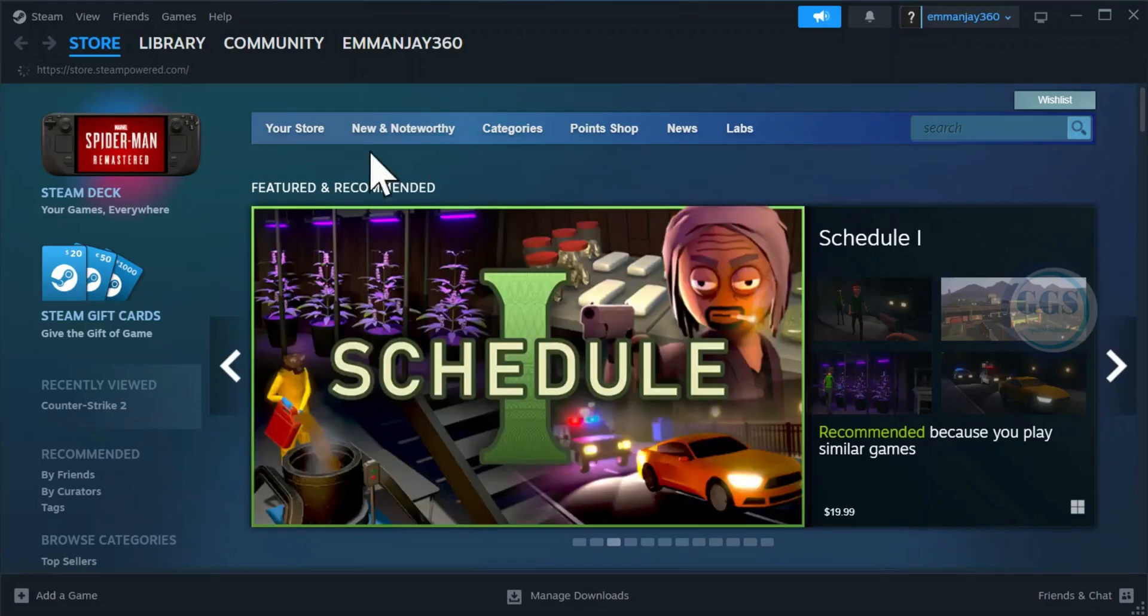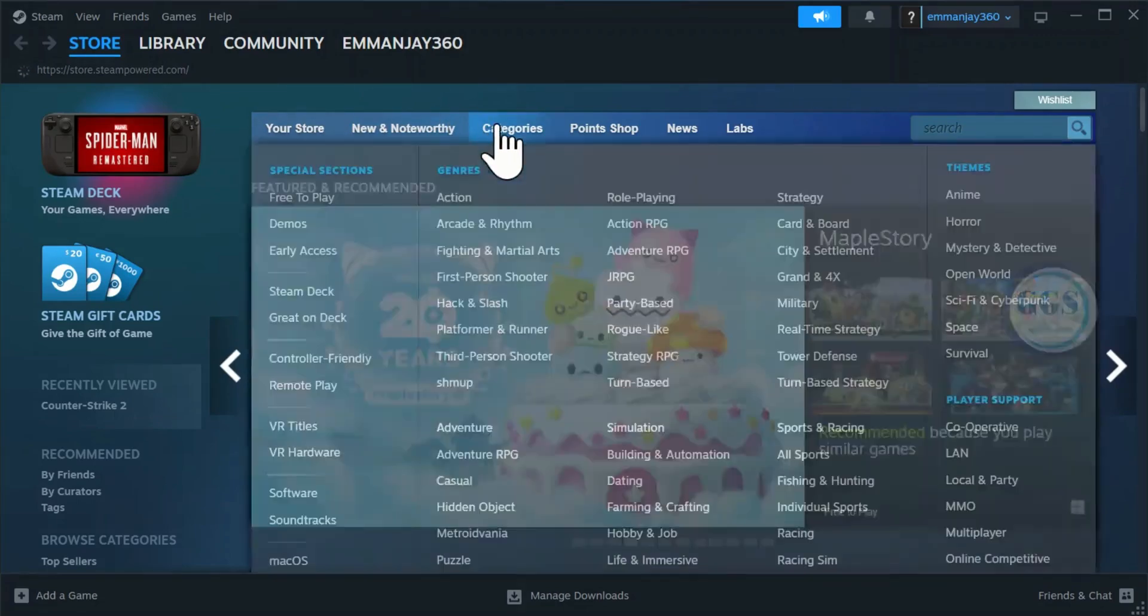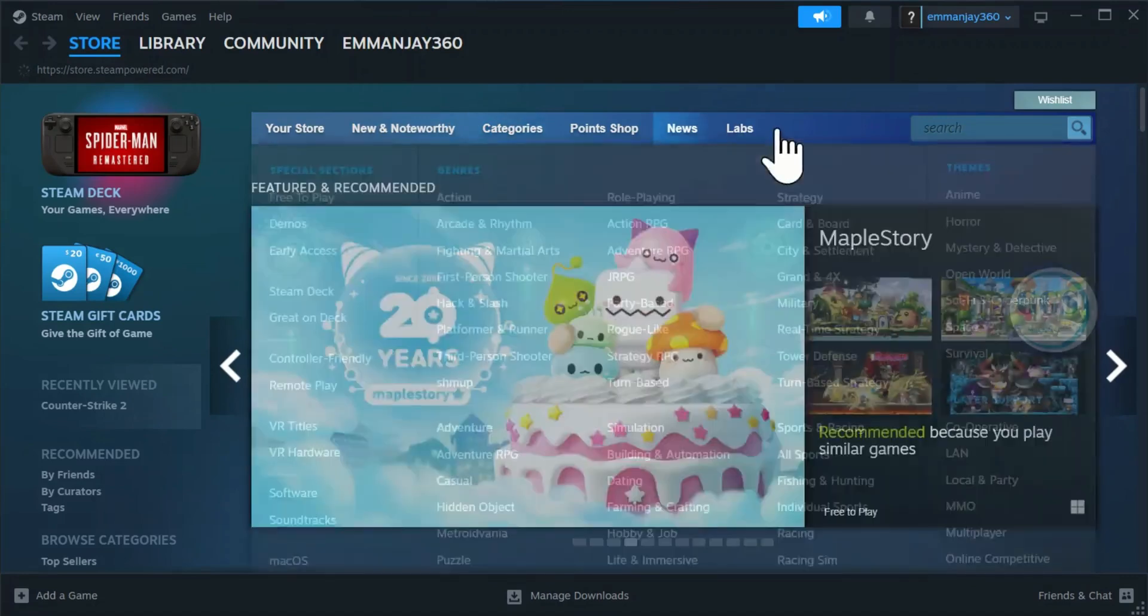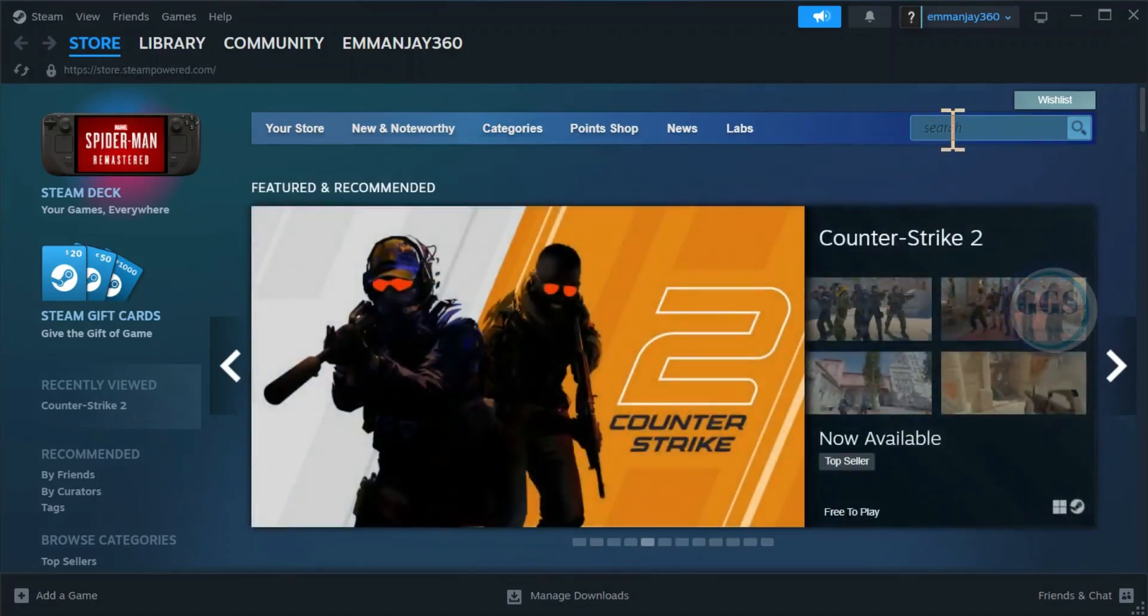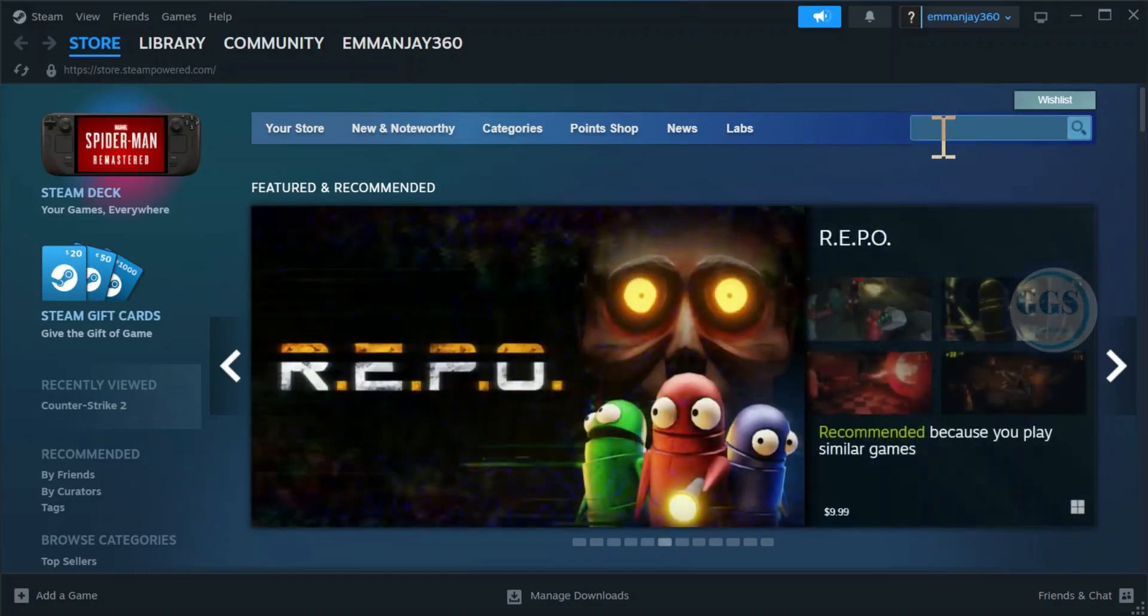You can explore various menus here, and you can search any game of your choice from this search bar. There is a link in the description box. Thank you for watching.